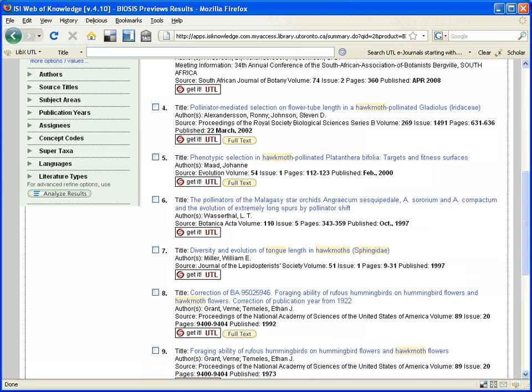Diversity and Evolution of Tongue Length and Hawk Moths Sphingidae, by William Miller. And it's published in the Journal of the Lepidopterists Society. And it gives me the volume number, volume 51, issue 1, pages 9 to 31. So it's quite a long article. And it was published in 1997.